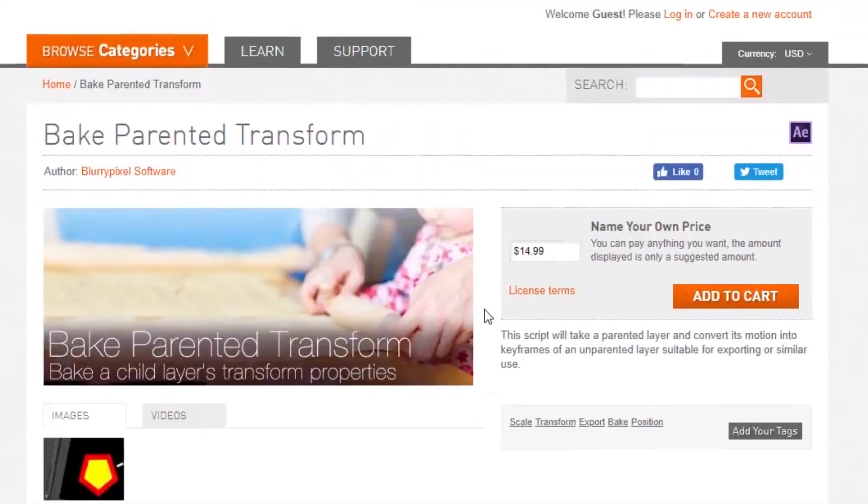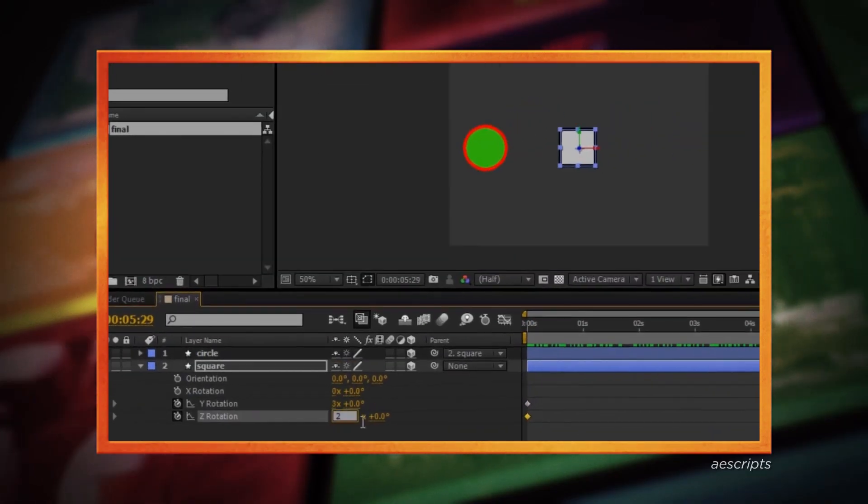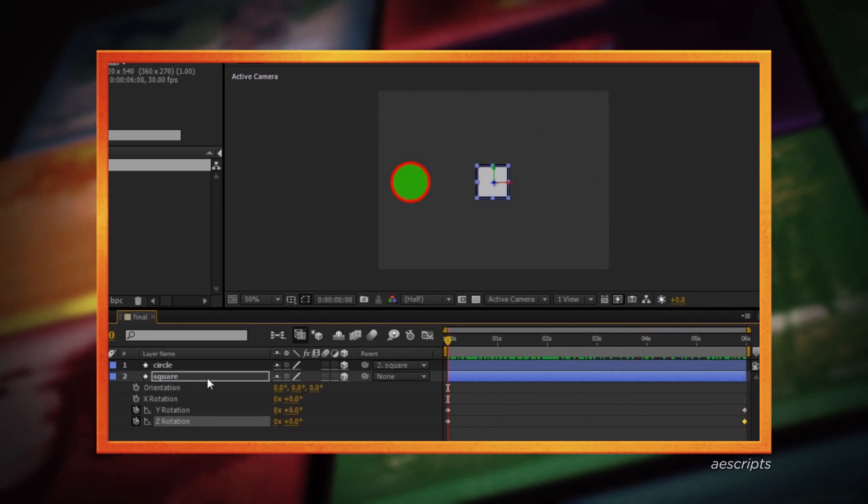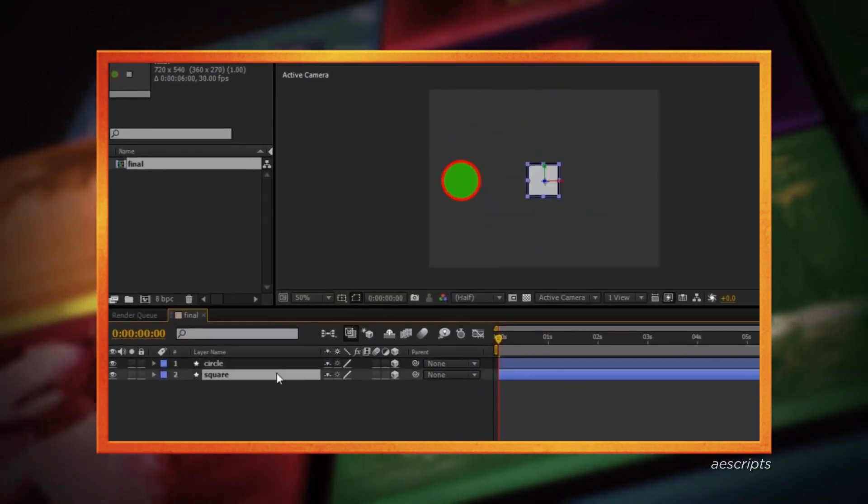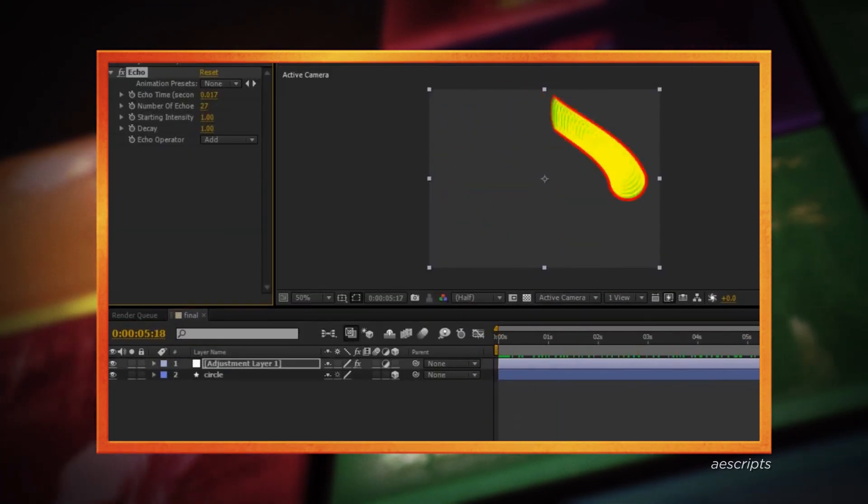Sometimes I'm working on a project and the expressions and the hierarchies get so complicated that I kind of start to forget how they work. And occasionally I'll pre-compose something that I shouldn't have and it'll just cause everything to break. And in a worst case scenario, sometimes I won't even notice until it's too late to undo it. So the way that I like to avoid this is by using a script called Bake Parented Transform, which is made by Bluripixel Software and is available on AE Scripts. You just run the script on a layer that's parented to something else and it recreates the motion using keyframes.